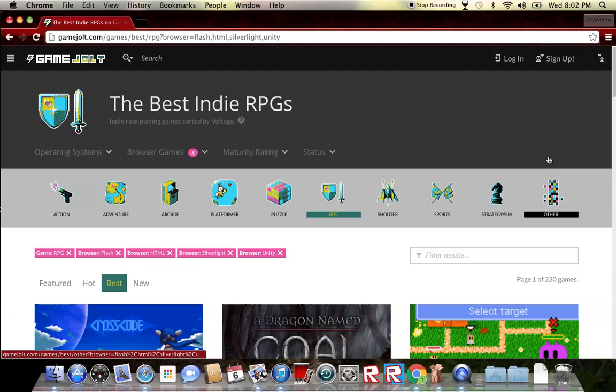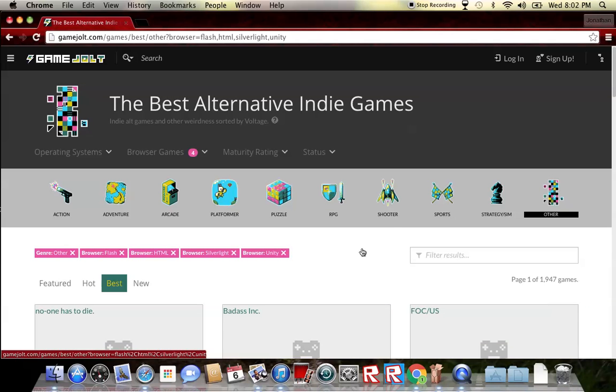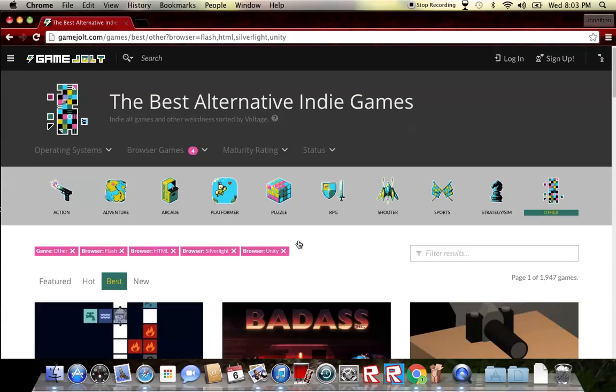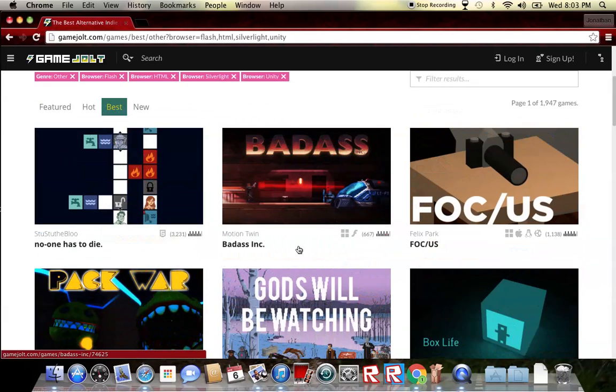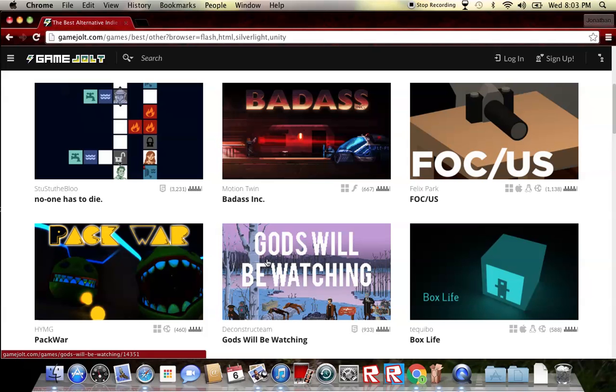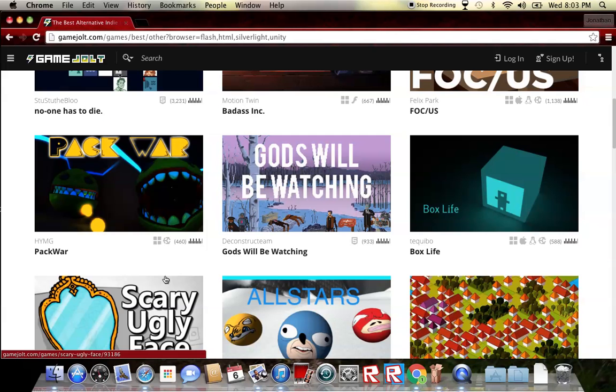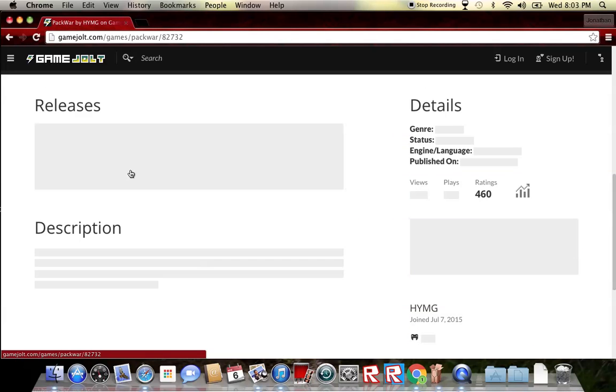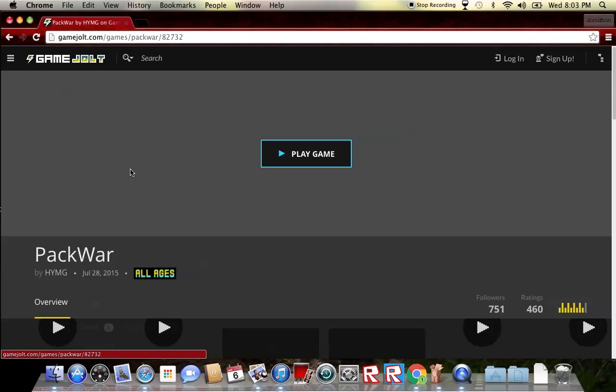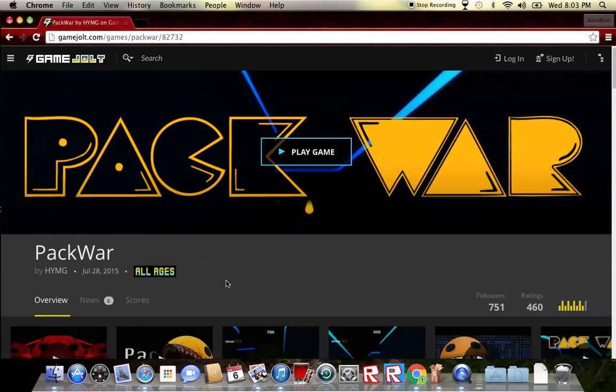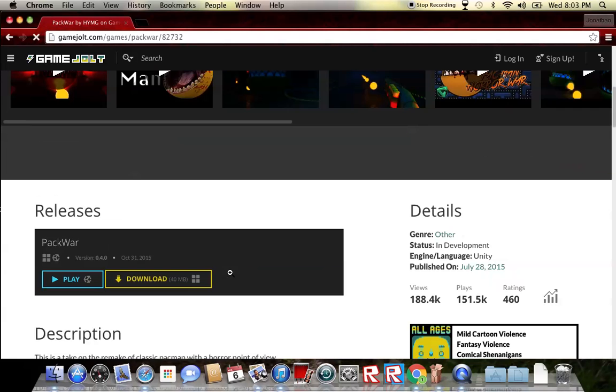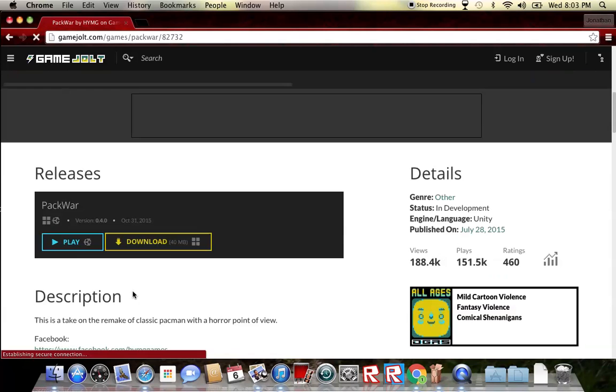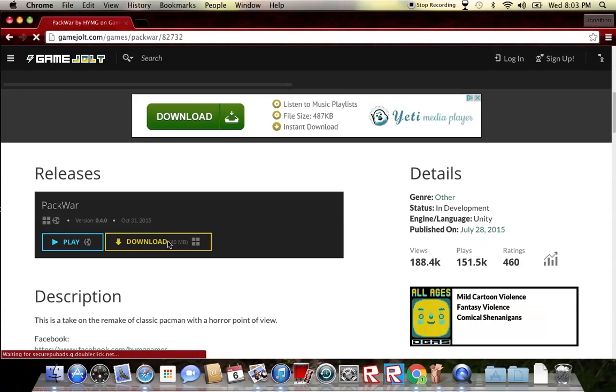I guess I will get Pack War. There's download, of course. So, download.